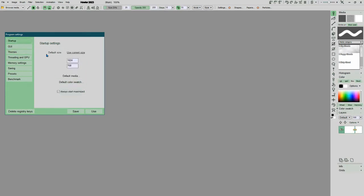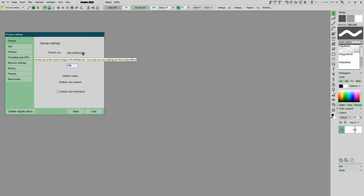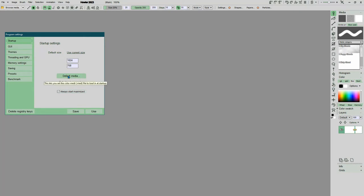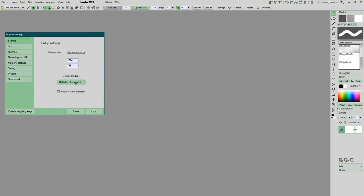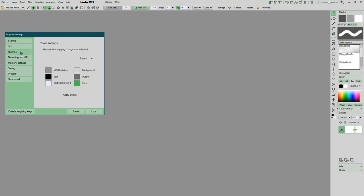While we're here on the startup or the settings, when you bring that up, usually you'll start with the startup. You can set your default paper or image size. I usually use this one. You can also set it to whatever you have your current size. You can also set what you want as your default media to build up. A default color swatch. Our color swatches is over here. So you can set that up to what you want to have come up. You can have it always start maximized or not.